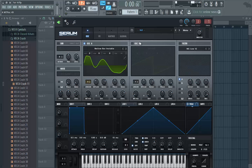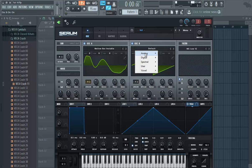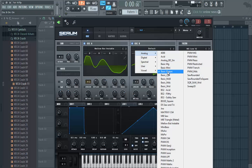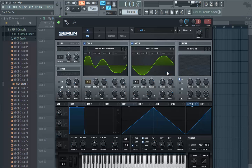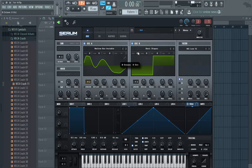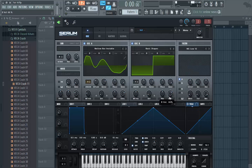Now for the second oscillator, go to the animal tab, choose basic shapes and set the wavetable position to 40 — square waves. Raise the pitch by 1 octave and lower the level of the oscillator to 20%.